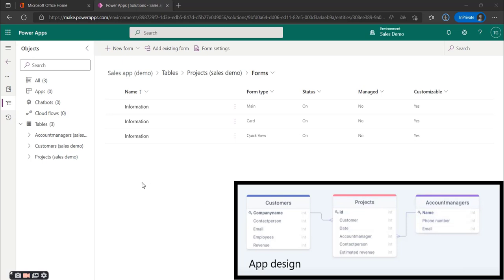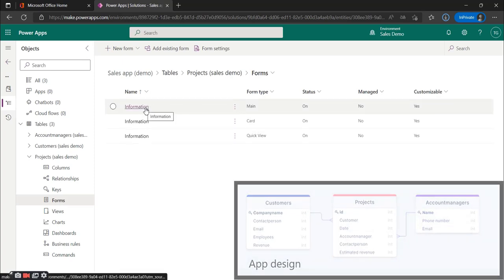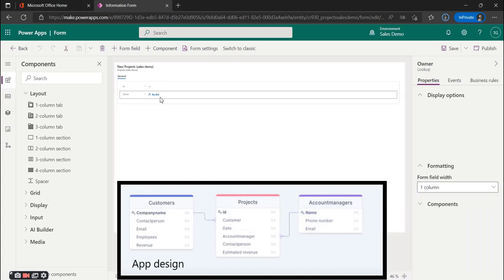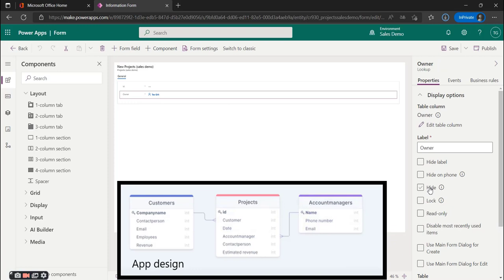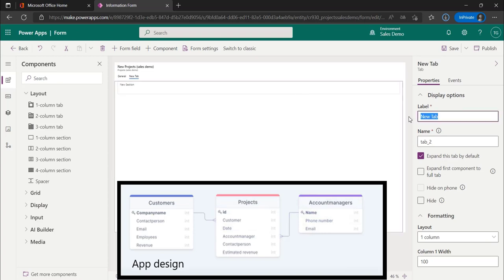The first step is to select the table that we want to create the form for. In this scenario we are going for the projects first and click on forms. The form that we want to create or change is the main form, so we are going to select the main form. We now come to the screen where you can adjust the form for the table. The primary column and the owner of the record have been added automatically. To make it a bit clearer we divide the interface into two columns: General and Project Information. So we are going to add a one column tab and name it Project Information.